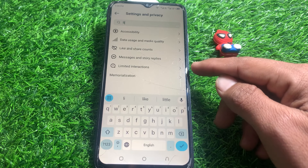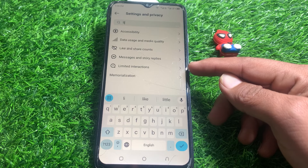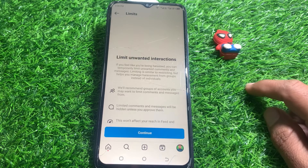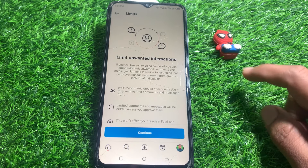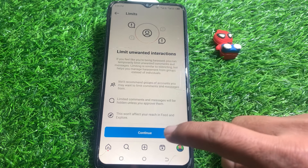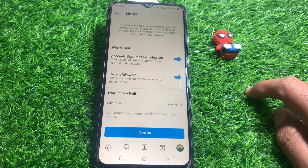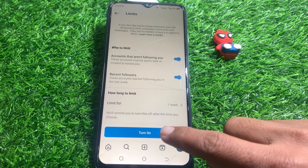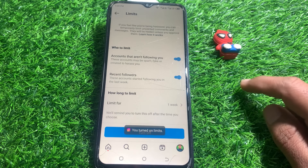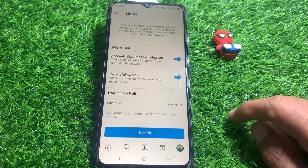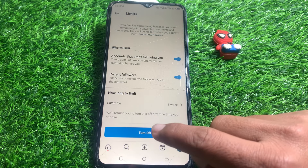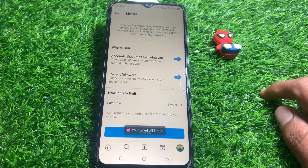From here you can see 'Limit Interactions' — tap on that. Then tap on Continue. Here is the Limit setting — if you have turned this on, that may be why it's not working. Tap to turn this off.